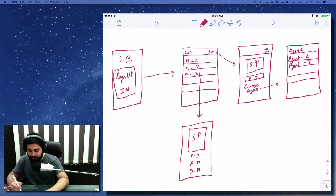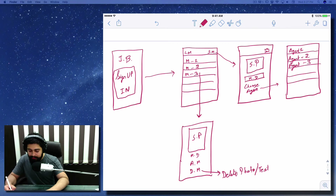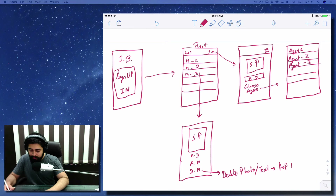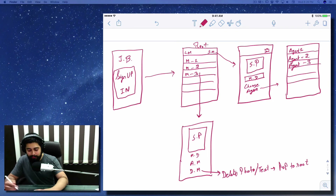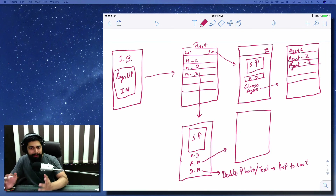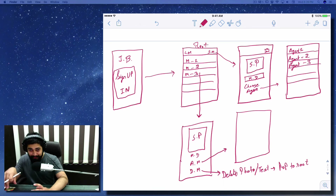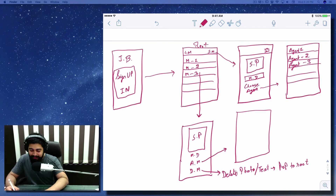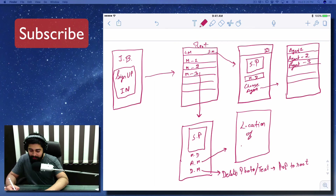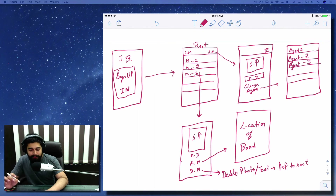If James Bond taps Deny Mission, we delete the photo, text, and pop back to the root view controller. If he taps Accept Mission, we move to another screen. Like in the movies where someone views from a satellite above, we'll get the location of Bond's device and zoom in to locate him on a map.